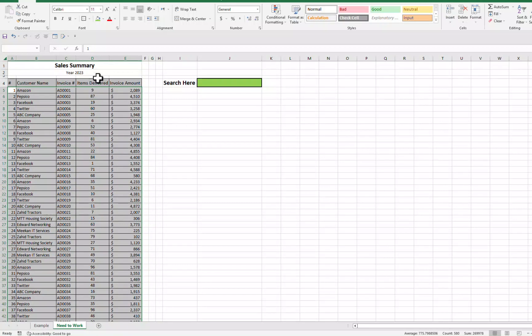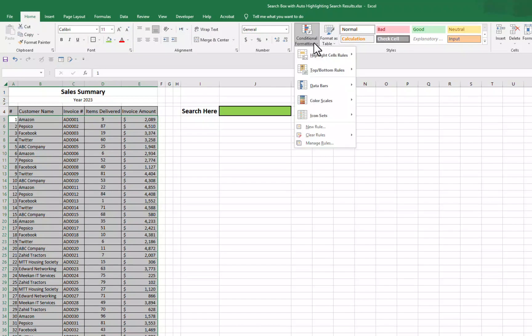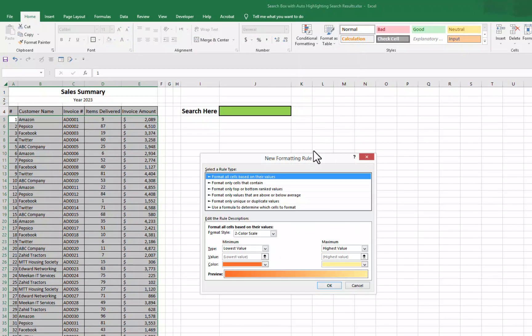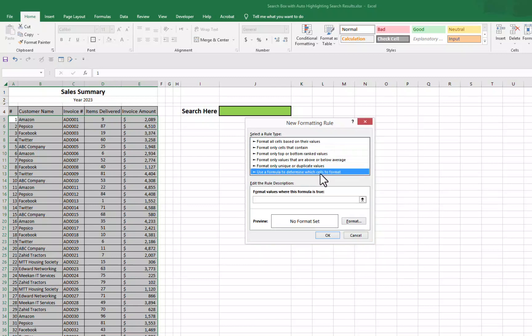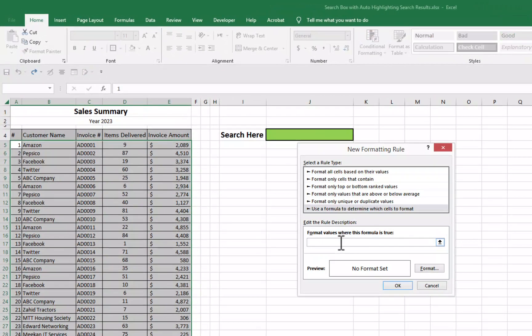We have selected our data. We will simply go to home tab. In home tab, we will simply go to conditional formatting. We will go to new rule. In this new rule window, we will go to the last option. Use a formula to determine which cells to format. And in this box, we will insert our formula.